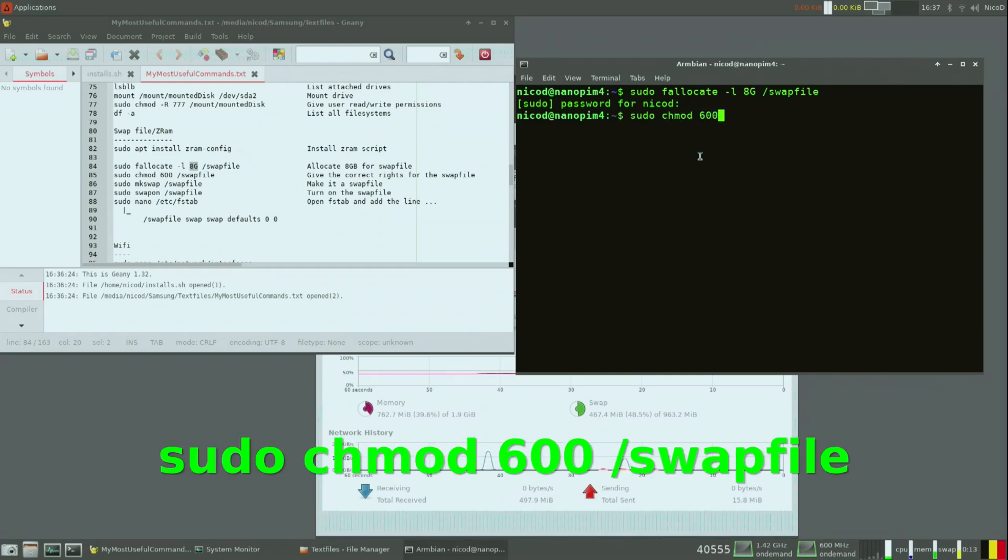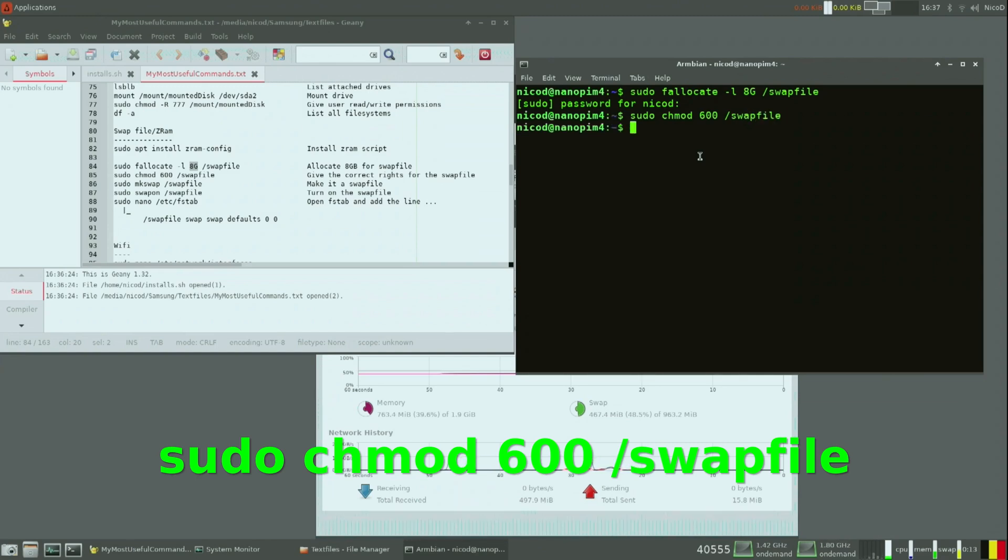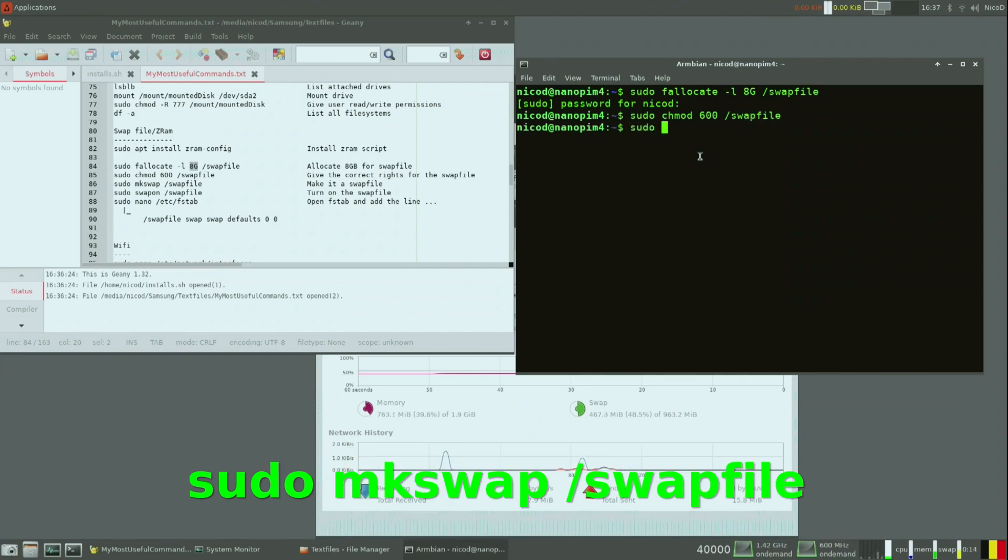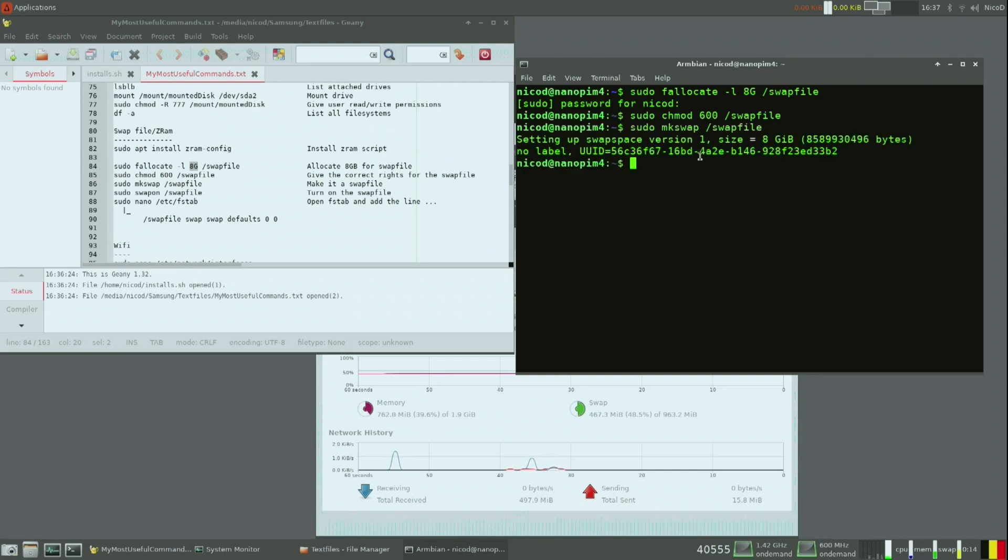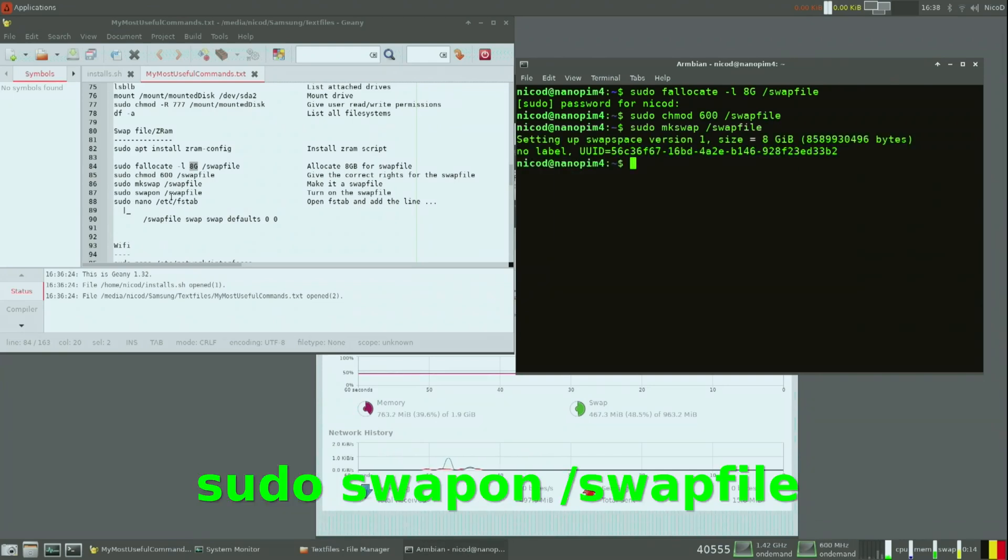The second command is to give the correct writes to the swap file. Then mkswap - that makes it a swap file. And then swapon - that turns on the swap file.